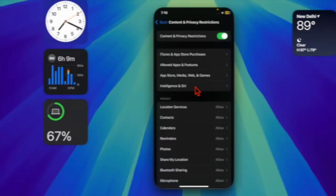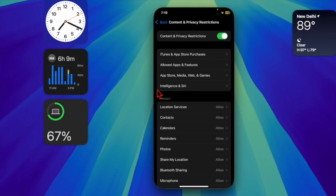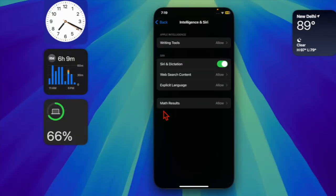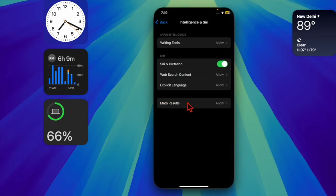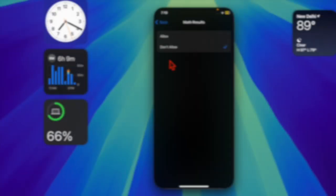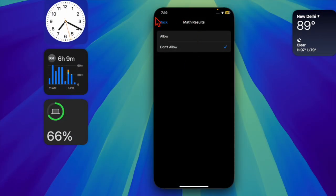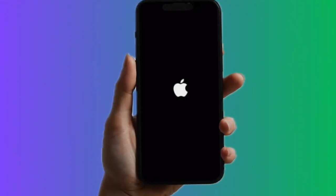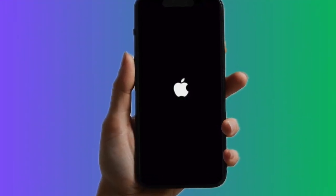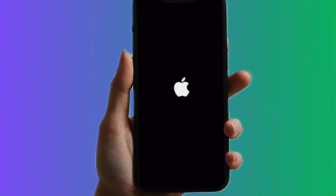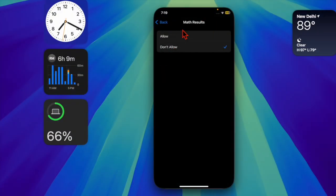After that, choose Intelligence and CD. Then choose the Math Results option and select the Don't Allow option. Then restart your device. Once your device has rebooted, go back to the same Intelligence and CD section and then choose the Allow option.